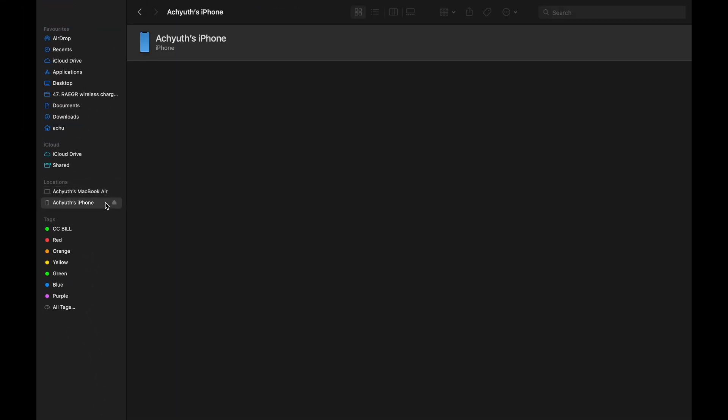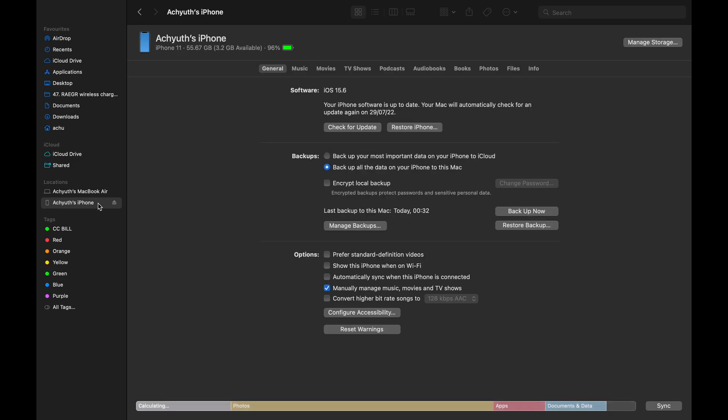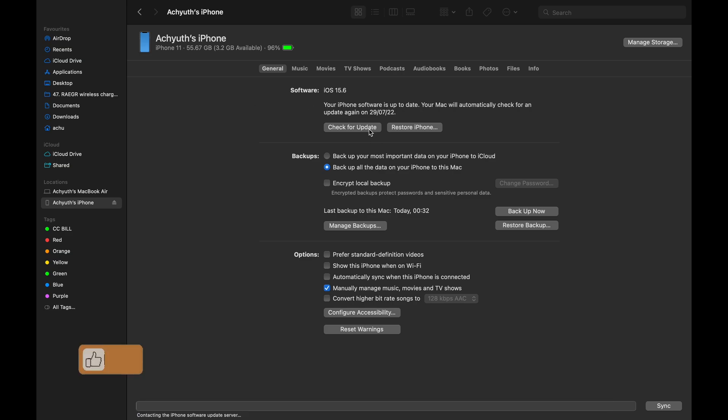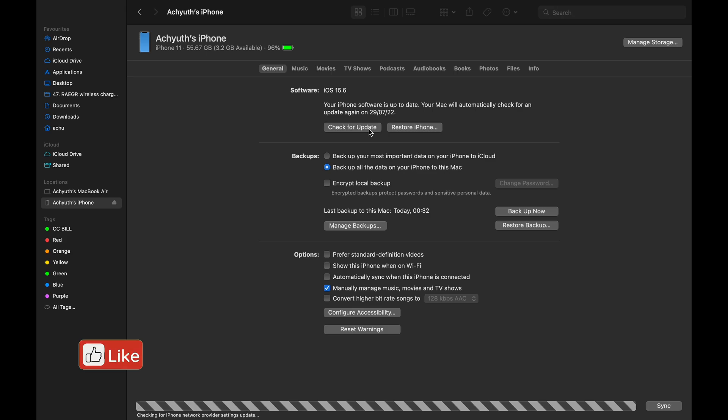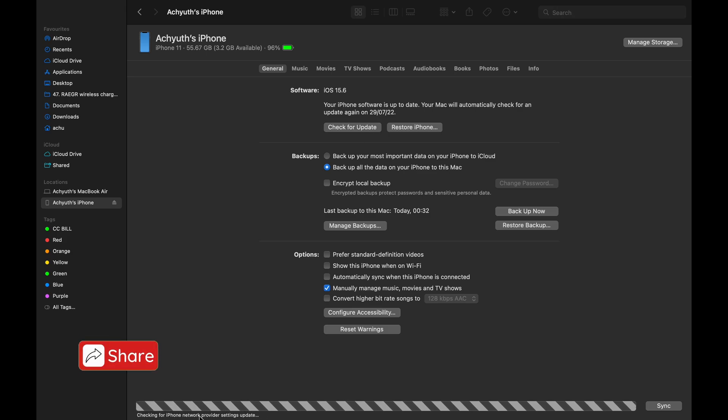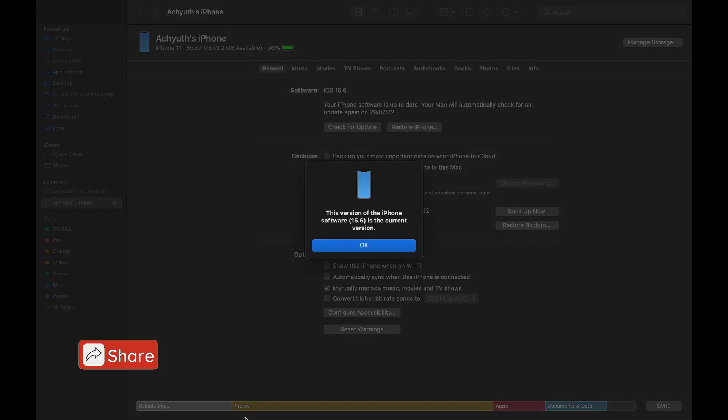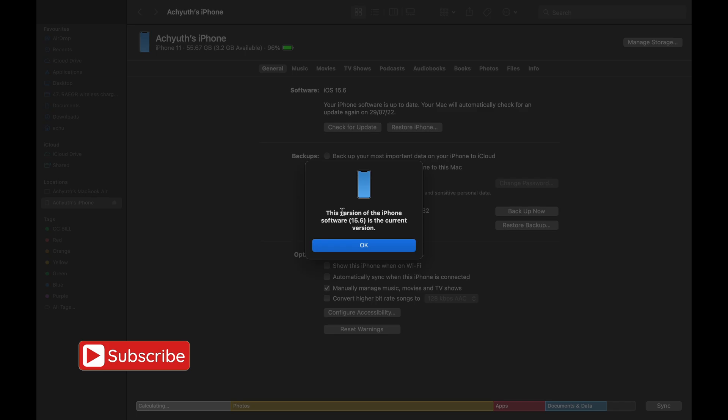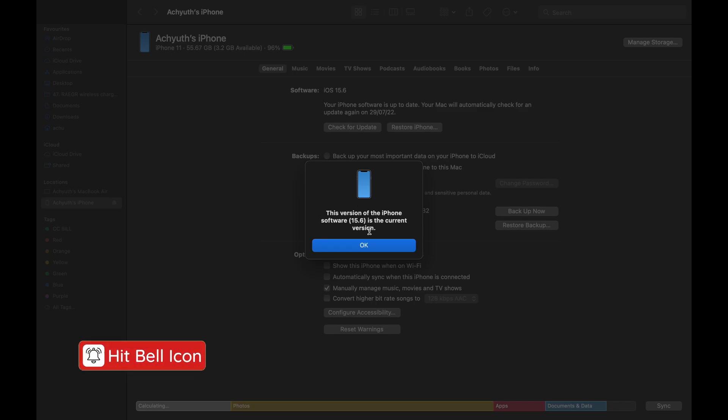Now click on it. As you can see that the iPhone software is updated and is up to date. Click on check for update to verify it. You can see that this version is the current version of the iOS software. Click on OK.